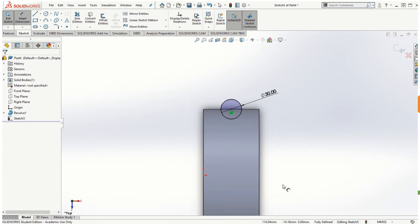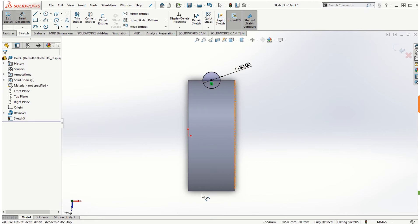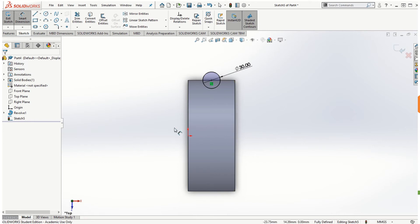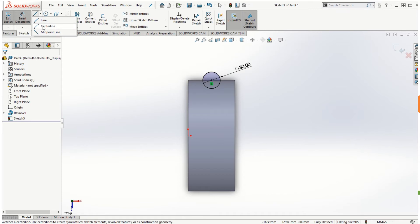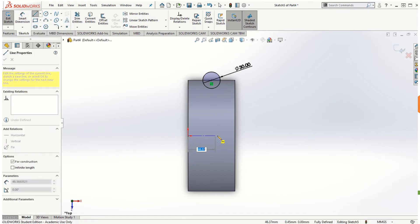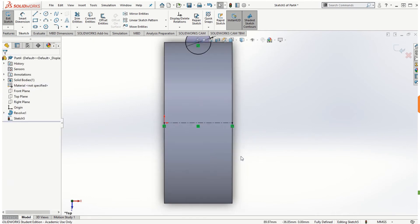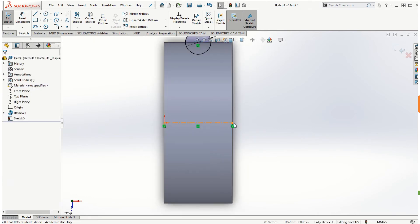So now if we want to revolve this circle around this cylindrical face to cut the groove, we would need a horizontal axis of revolution. In this case, to do that we can go to the centerline option, and I'm going to create a horizontal centerline with reference to the origin. Once I do that, it gets completely defined because I've started it from the origin itself.